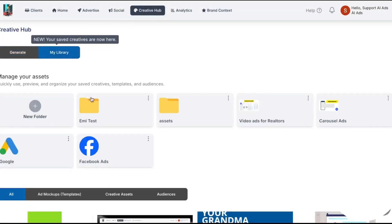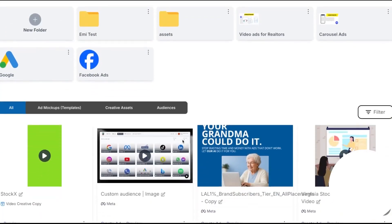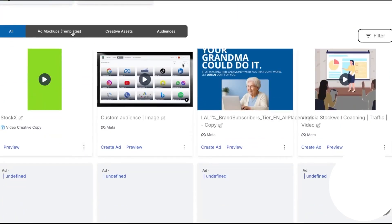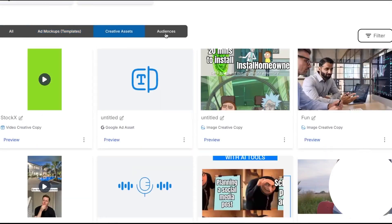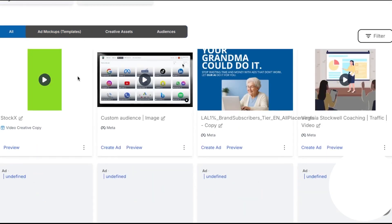All of your work is organized under the library tab. This is where saved assets, ad mockups, creatives, and audiences sit side by side with filters that help you find what you need fast. From any item you can preview it, add it to a folder, share it with clients, or jump straight into create ad to launch it.